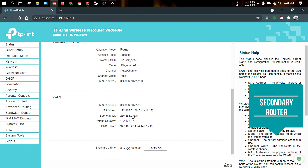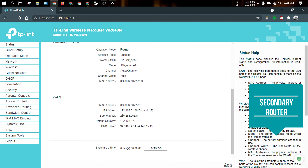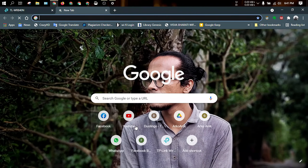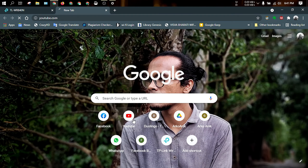We can see that there is an IP address, subnet mask, and default gateway — all connected. Now we have connected and can browse. We browsed YouTube and we can see that our YouTube is working very well.